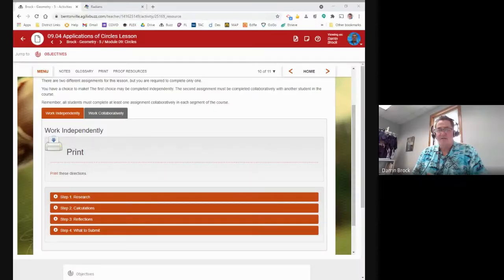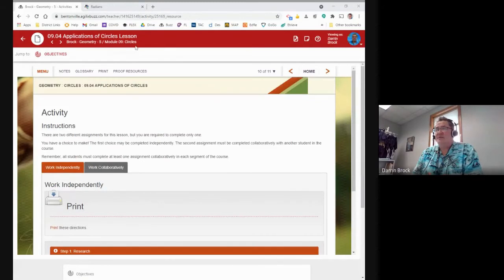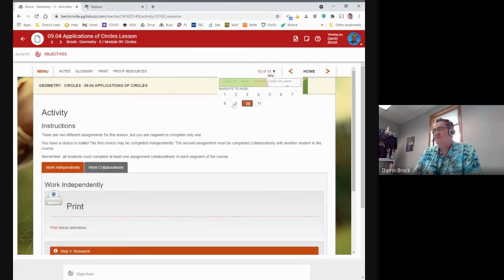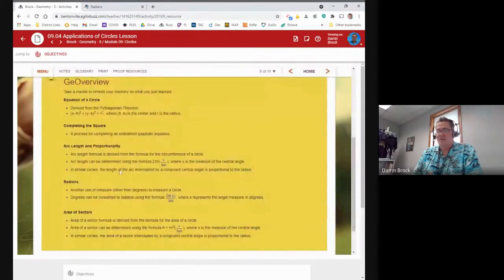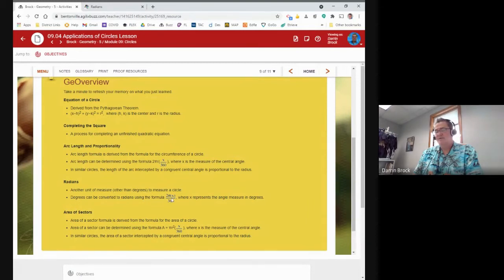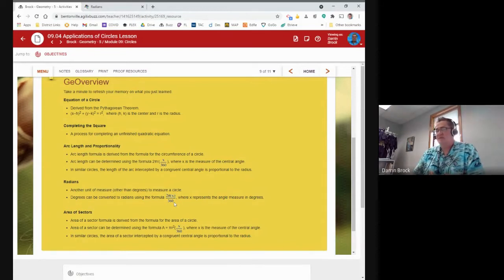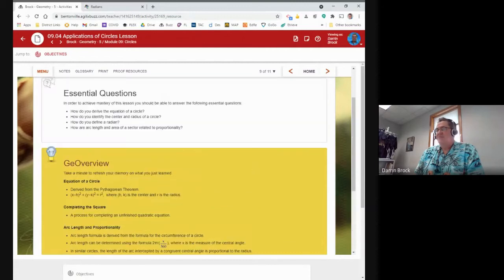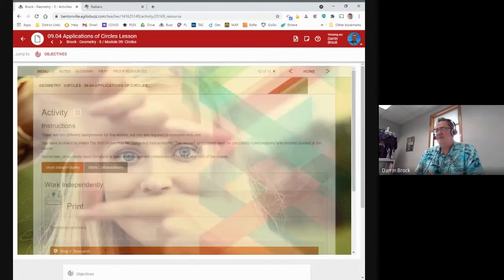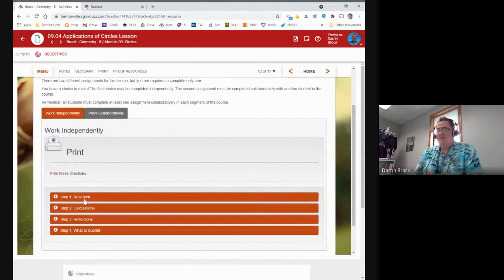Now let's look at this week's assignment. In Buzz, on page 10 of the lesson, is the assignment. Page 9 gives a summary of formulas — including arc length and converting degrees to radians, where x represents the number of degrees and the formula is (2π/360)×x — and area of sectors. Page 10 has four steps for the project.